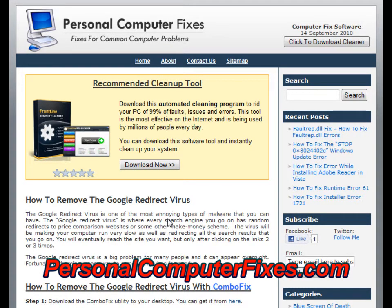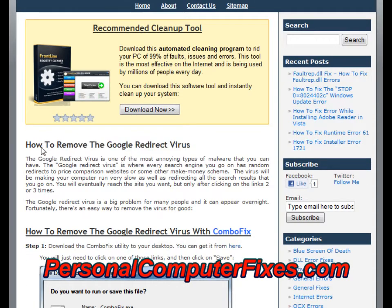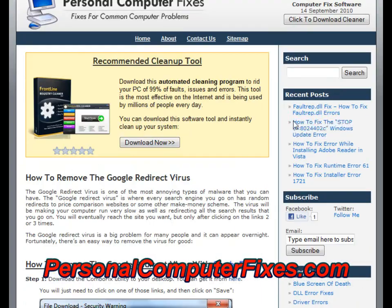Most viruses install themselves either with an application or some kind of malicious file that will do damage to your PC. The Google redirect virus doesn't do any of that — it will just change various settings on your PC and cause them to redirect to the wrong sites. So to cut a long story short, the way to fix this, there are five steps you need to take. I'm going to show you how to do it now.